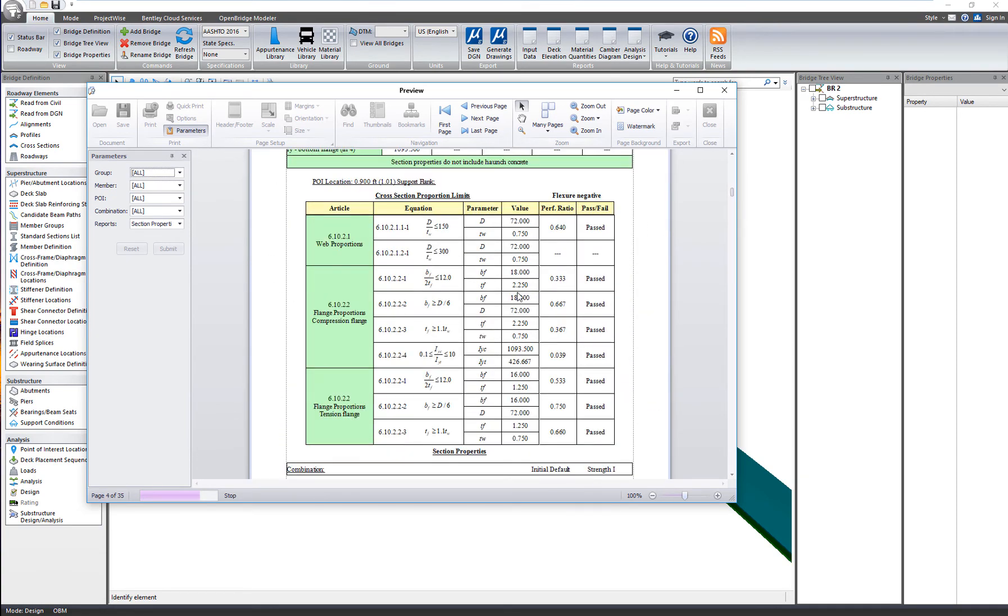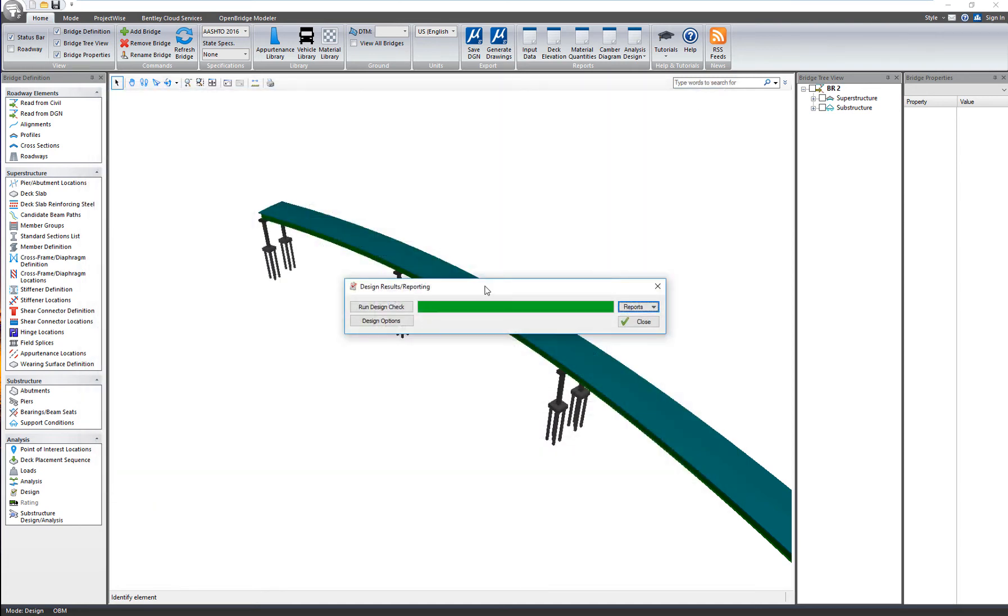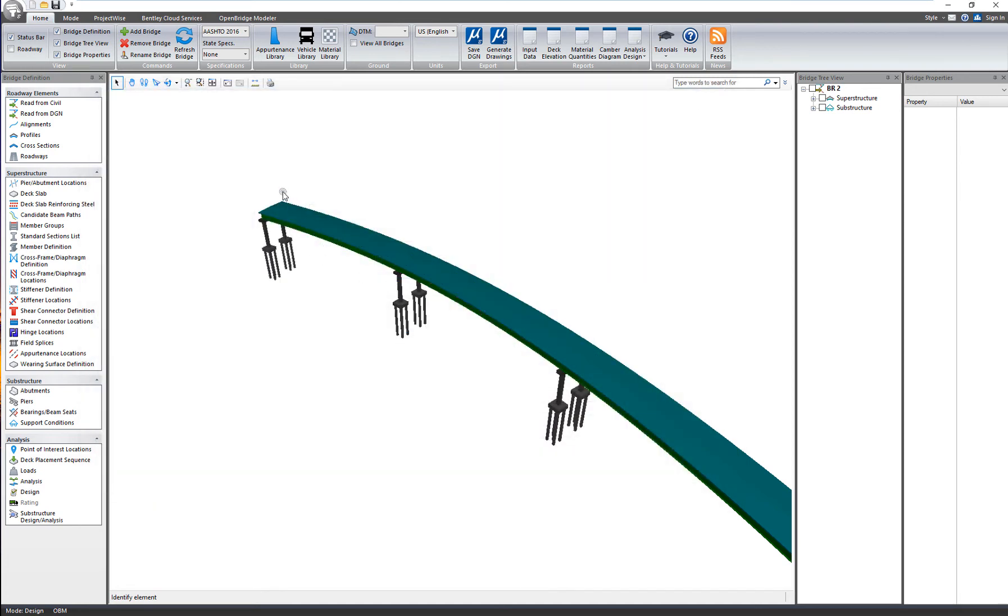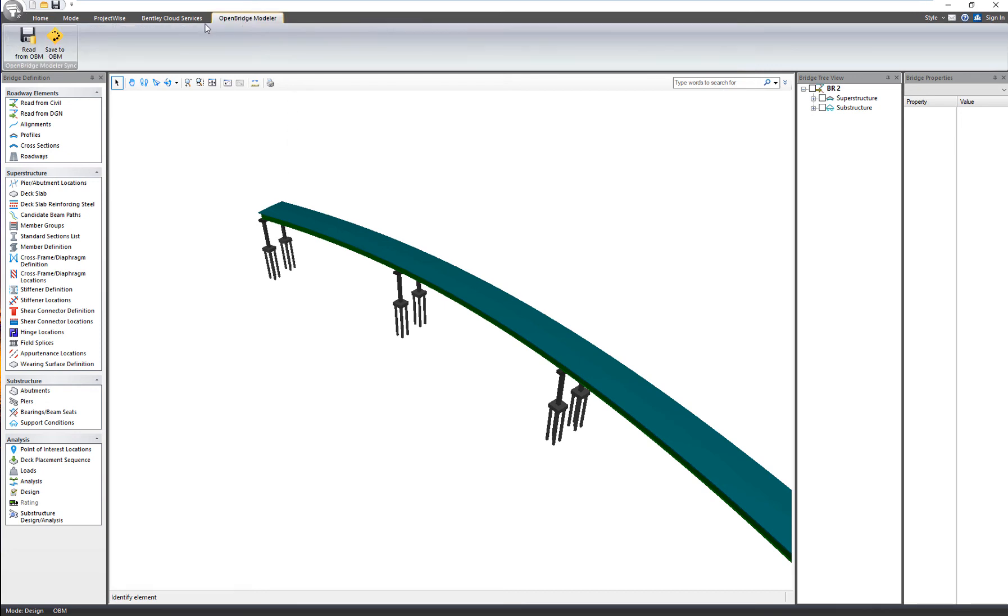If the design passes or if I need to modify it, I modify it on the analytical model. And then I need to send my design back to my single source of truth that is the OBM model.